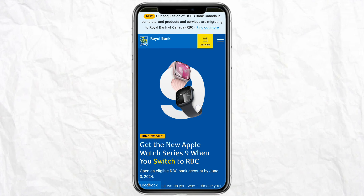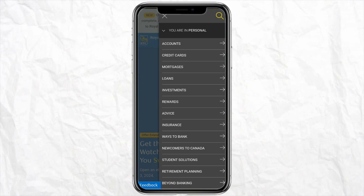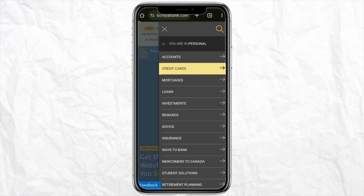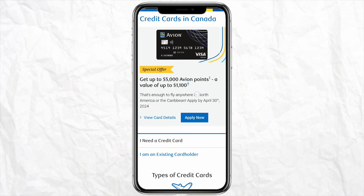Once you are logged in, all you have to do is click on the three-dot menu icon from the top right corner of your screen. You will be able to see different options under the personal section, including accounts, credit card, mortgage, loan, investment, etc.